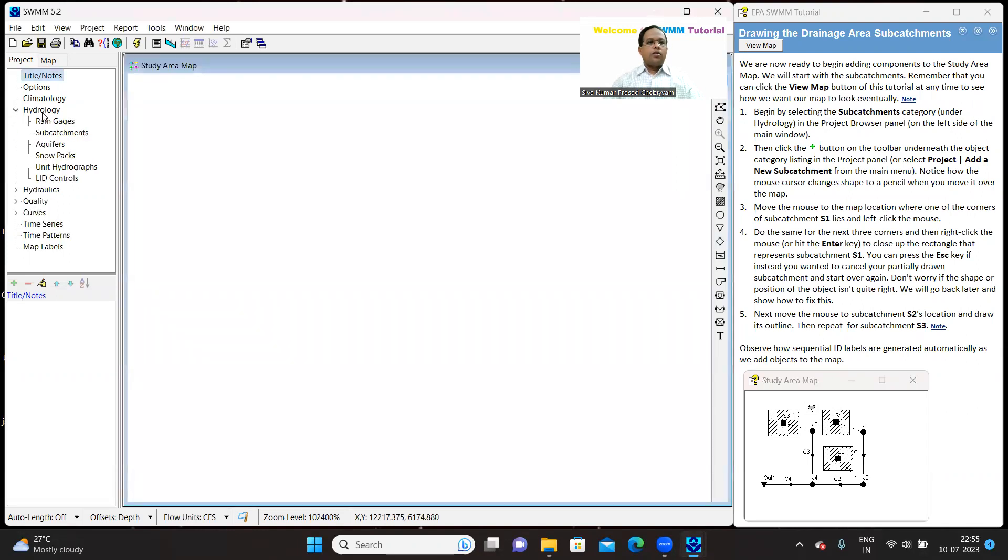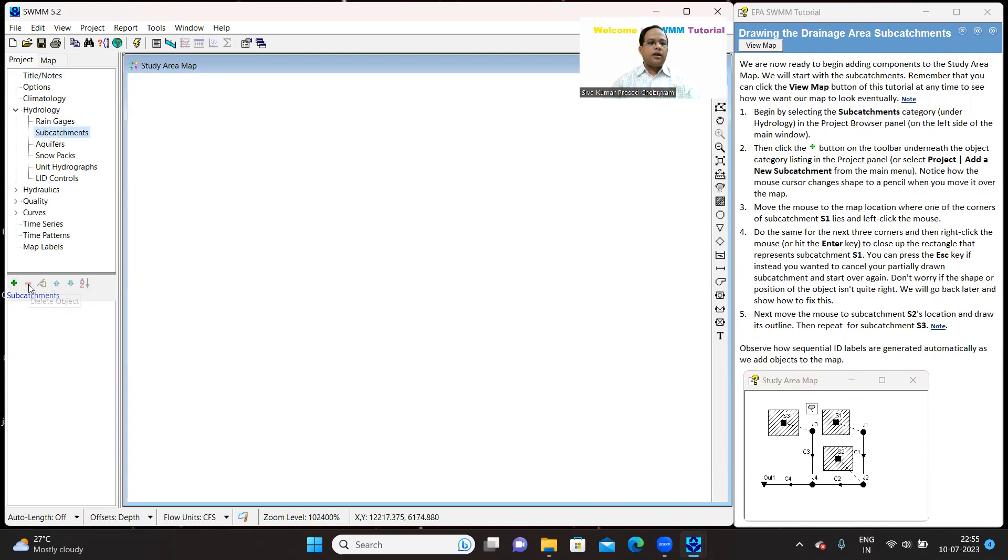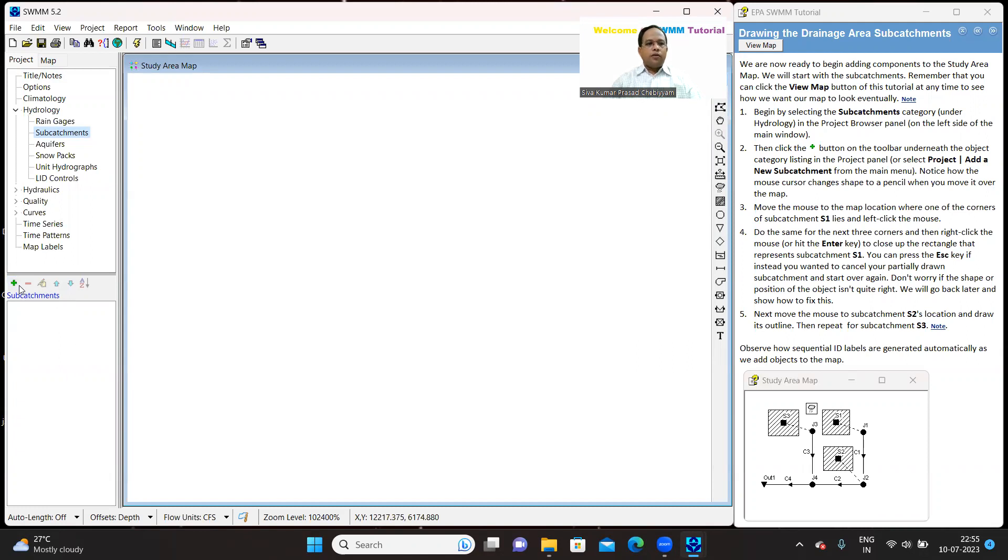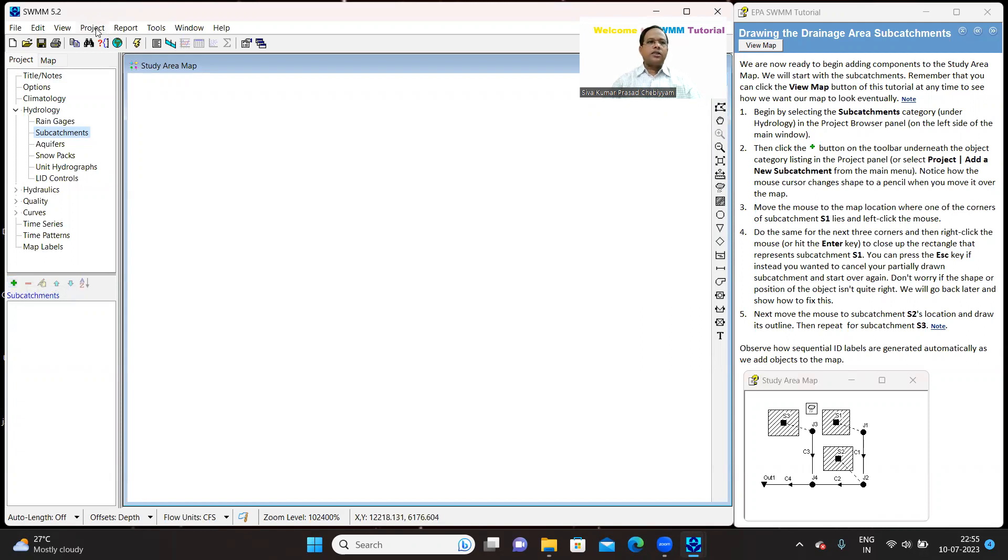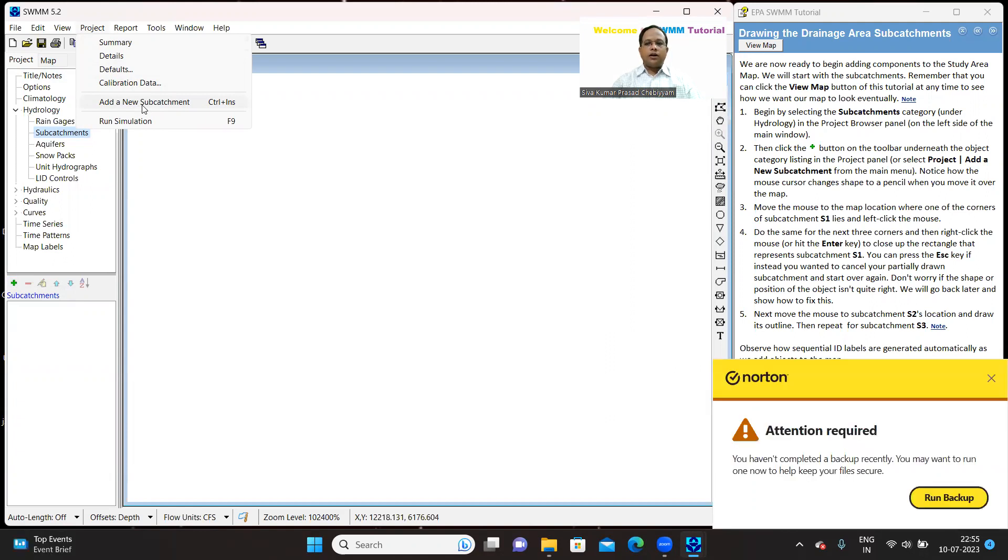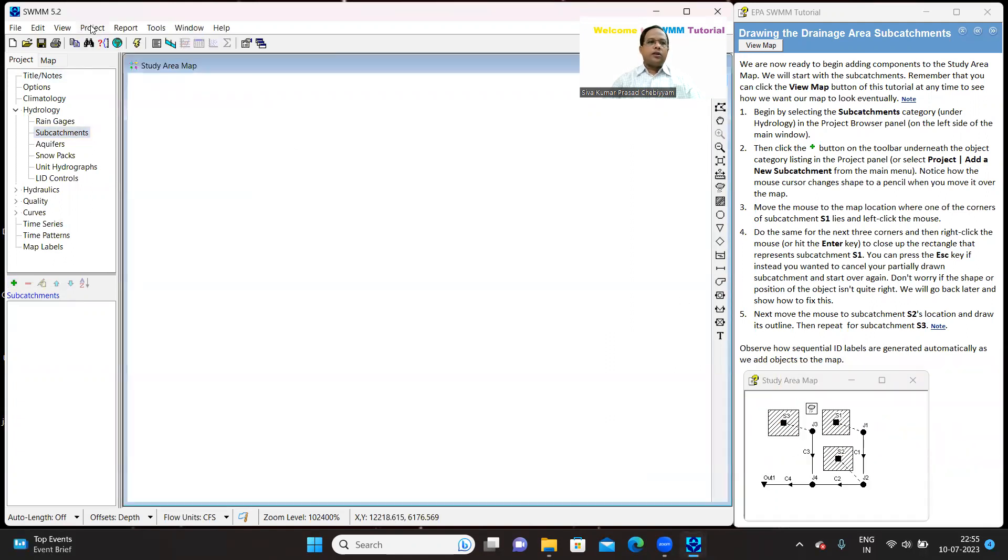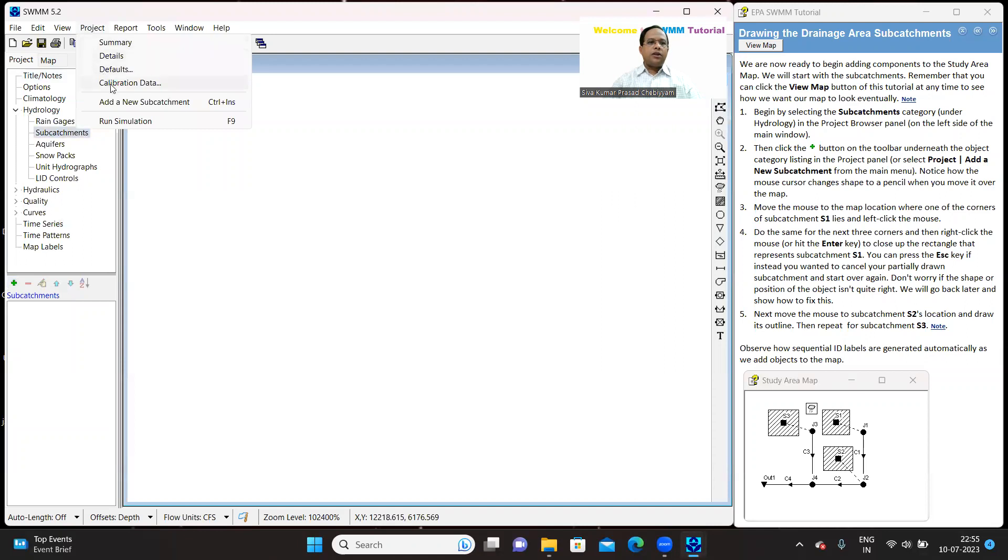Click on expand the tree view of hydrology, under that you have sub-catchment. When you select the sub-catchment, automatically at the bottom you will have a green plus button and minus button and sub-catchment will get displayed in the bottom window. If you click on this, you will get a pencil icon or you can also go to the projects and then add new sub-catchment. It's as good as clicking the green button, you will anyway get the pencil icon.